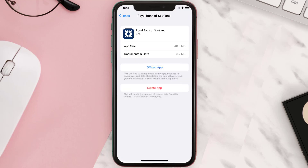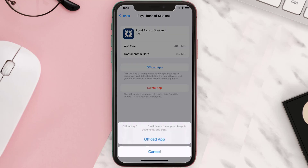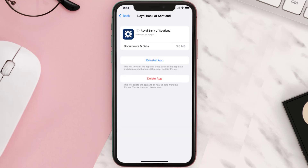Once you're on this screen, tap on Offload App and tap again to confirm. It'll take a bit for processing and then a Reinstall button will show up — simply tap on it to reinstall the app.